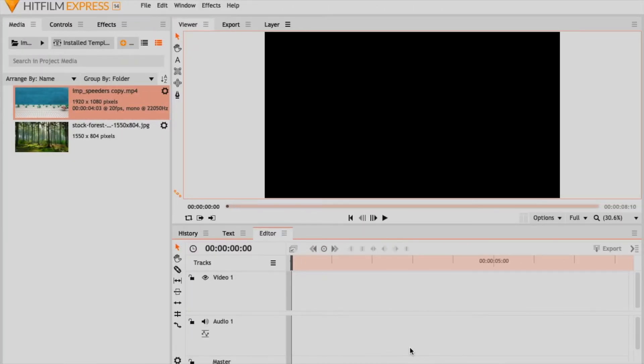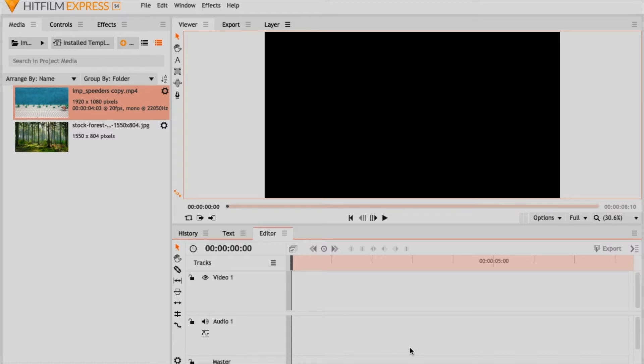All right, so the next software we will be using for this green screen tutorial is HitFilm Express 14. Again, this is a free software you can download for both PC and Mac. I did use this software in my past tutorial for how to make space battle scenes for your Star Wars brick films, go check it out.